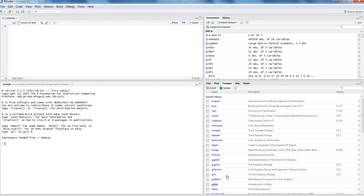It is advisable that whenever you are looking for a solution and it is not readily available within the RStudio or R environment, you should go out and look for a relevant package by either searching on Google, on r-seek.org, or looking at the R project.